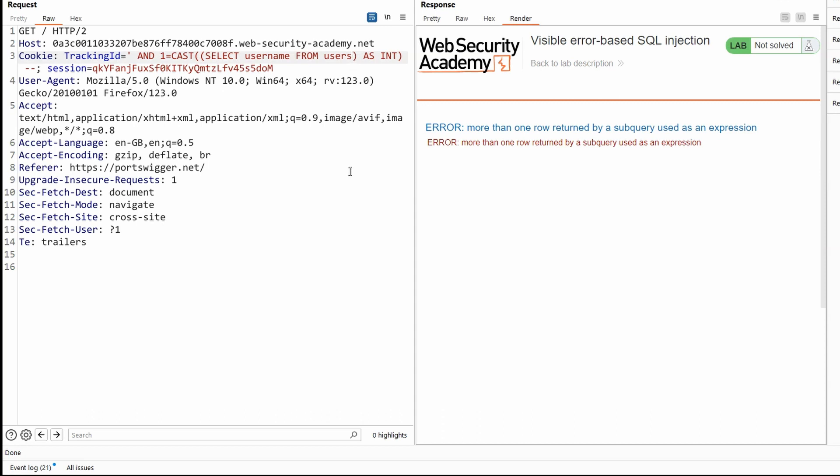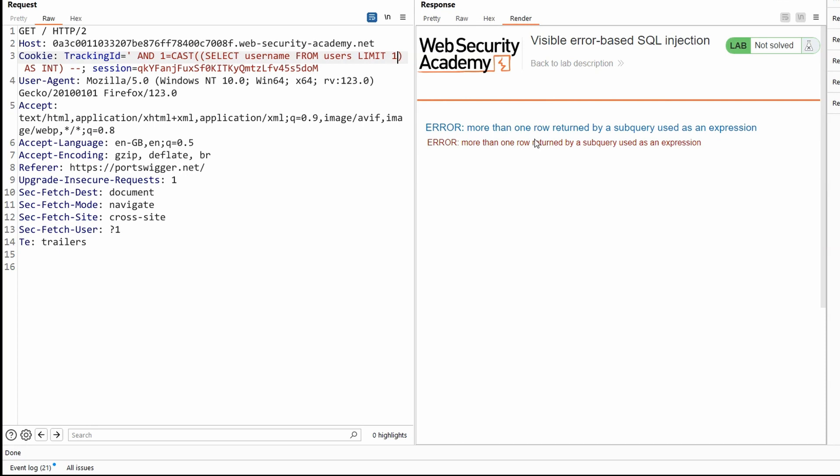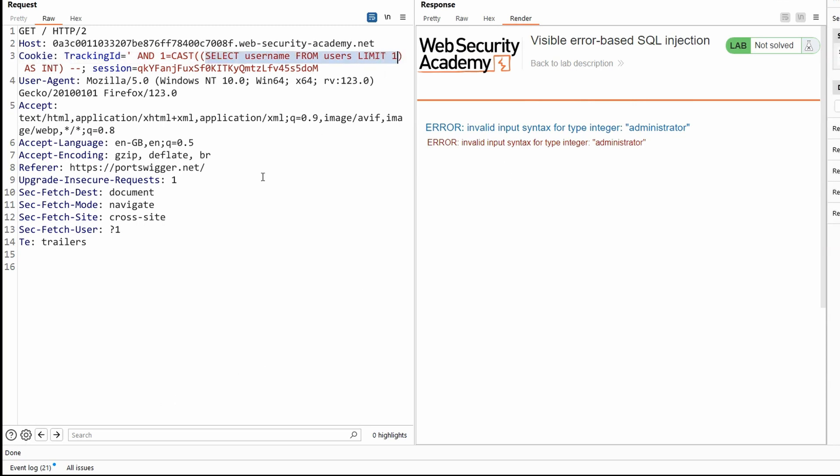Well, we can force SQL to return a single row from the database. Hopefully we have enough characters for this. Limit one. So it's simply going to select the first result from the top of the database and not return any results after that. So this should help us to bypass this error because now we'll get a single row returned by the subquery due to limit one. Let's send that to the backend. We now get the error message invalid input syntax for type integer administrator.